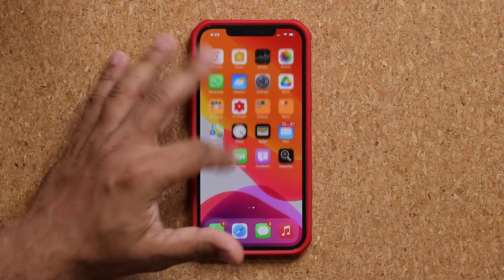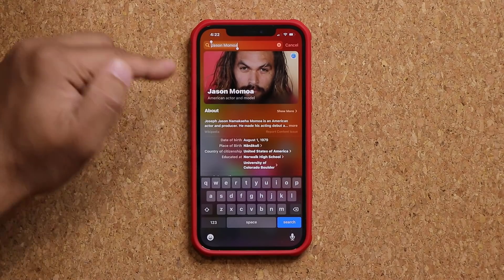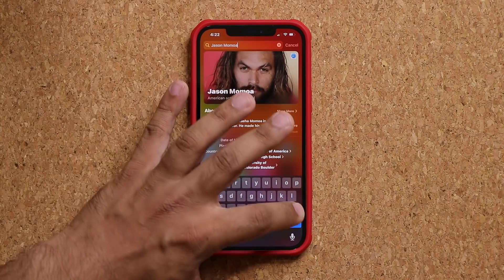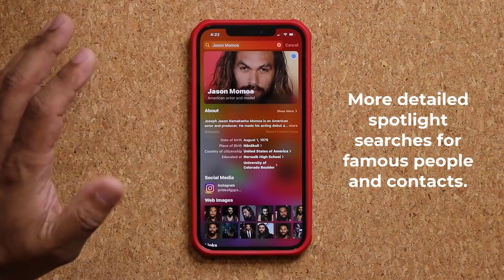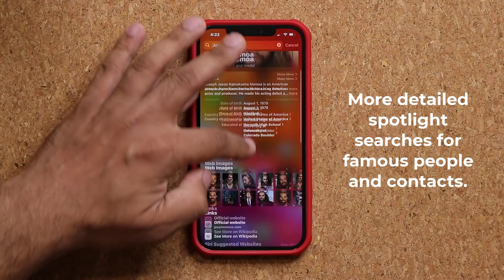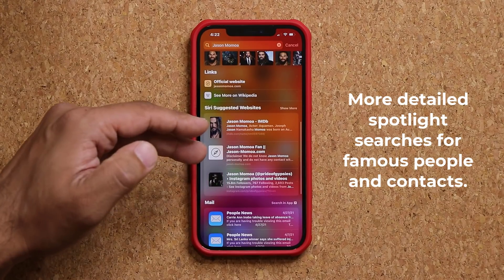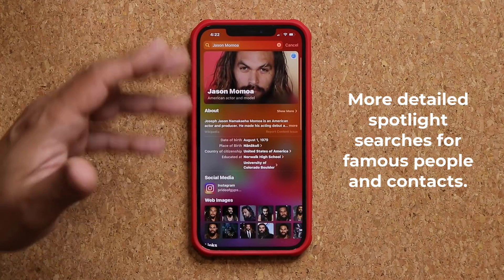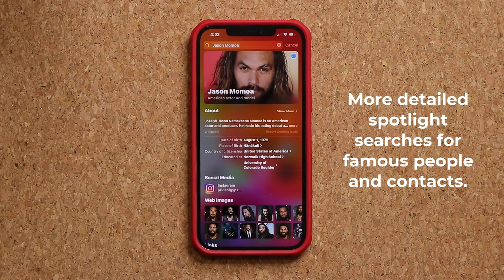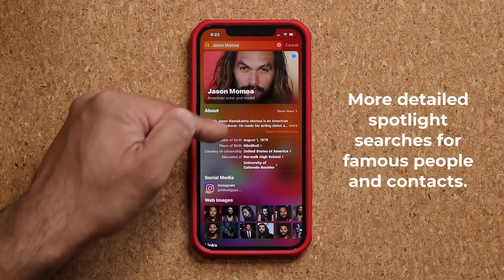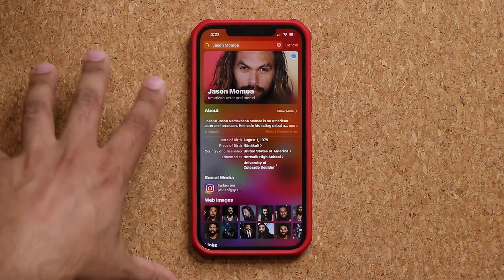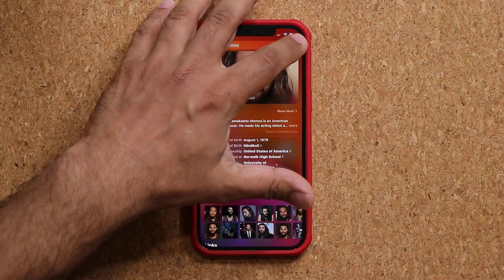There's an update to Spotlight. When I bring down Spotlight and search for somebody famous, you'll notice some extra information. If I click on them, I get a lot of extra information regarding that actor — images, official website, suggested websites. The same thing is going to happen for contacts in your phone — all their information is going to show up based on what you included in your phone for them. So that's one thing with Spotlight search — it's a little bit more expanded.